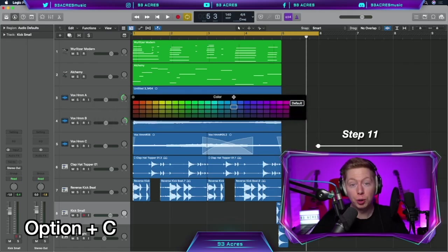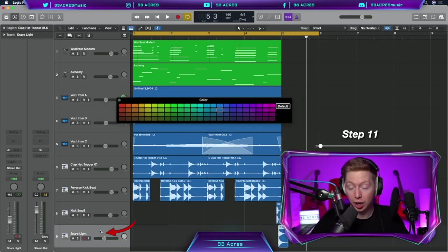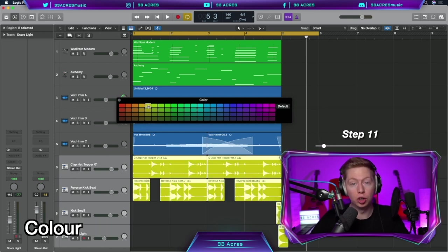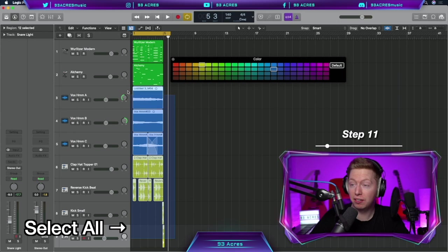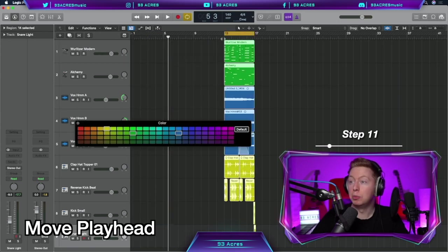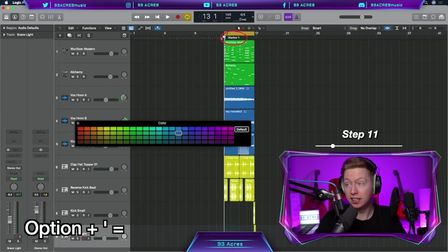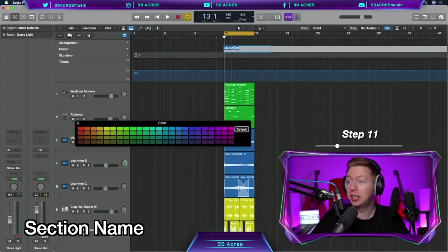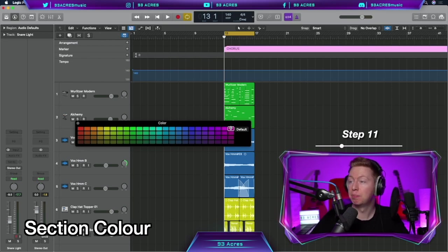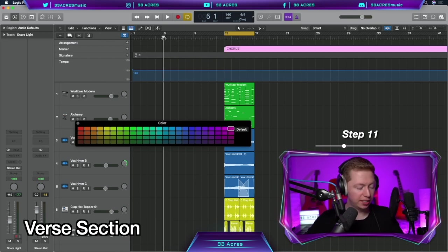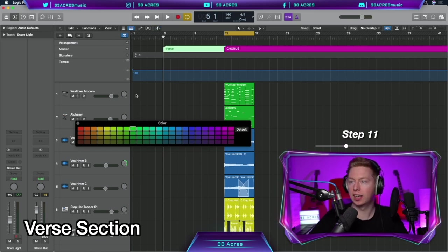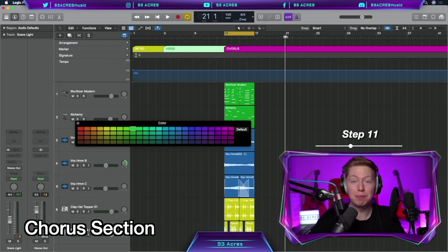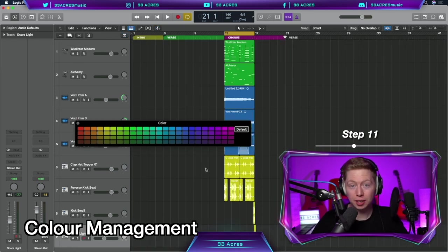Option C, to open up our colour palette, select the bottom drum track, shift click to the top track, and let's give them one colour. So now all the tracks are colour coordinated. We could grab all of our audio on MIDI, drag it across to bar 13, move the playhead to bar 13 as well, Option apostrophe, which puts a marker down in this section. Click on global tracks, or G, and we can name this whatever we want. Let's say chorus, and we can also give this a colour. Purple. So let's say we had eight bars of a verse, Option apostrophe, colour that green, and an intro before that, colour yellow, and end the chorus after eight bars, Option apostrophe. Back to another verse. Now we've organised our project a little bit better.